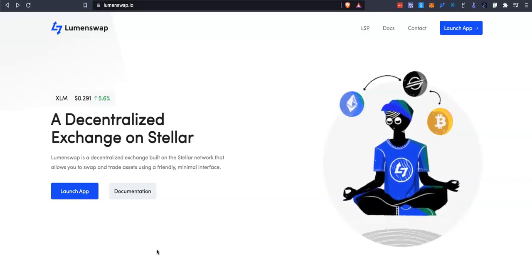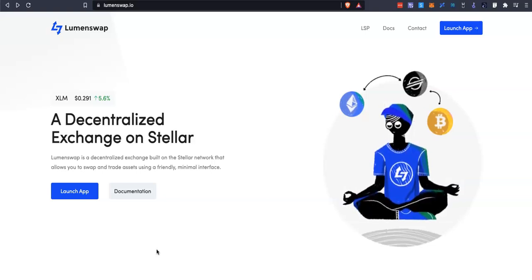If you are into yield farming or yield chasing, you might want to watch this video. I'm going to do this from a tutorial wallet using the LumenSwap client because I feel it is the easiest client on the Stellar network — very clean, very fast, and simple to use for new people. If you're using mobile only, you will need to get your secret key to log in, as that's the only way with LumenSwap on mobile.